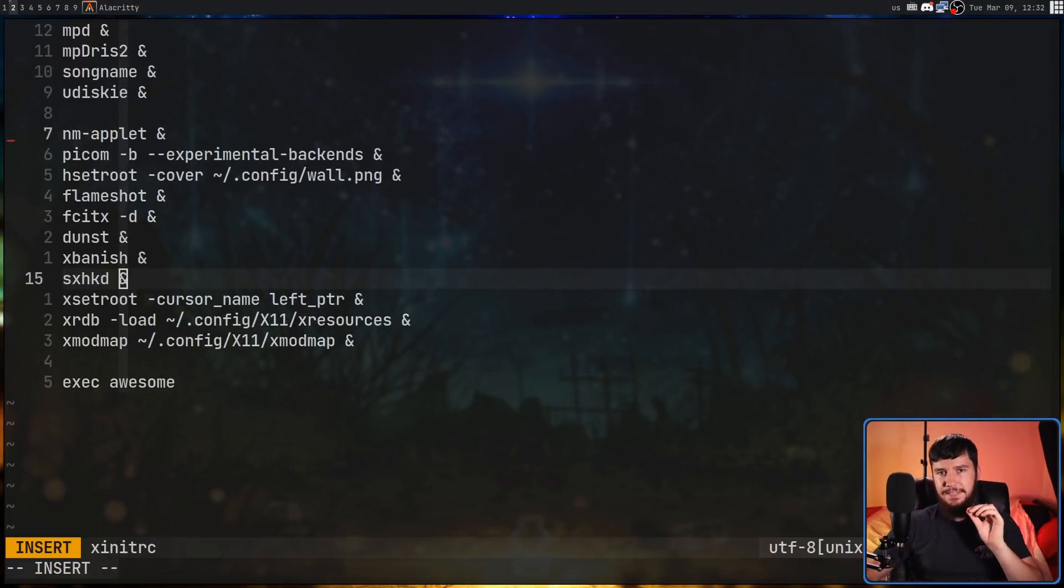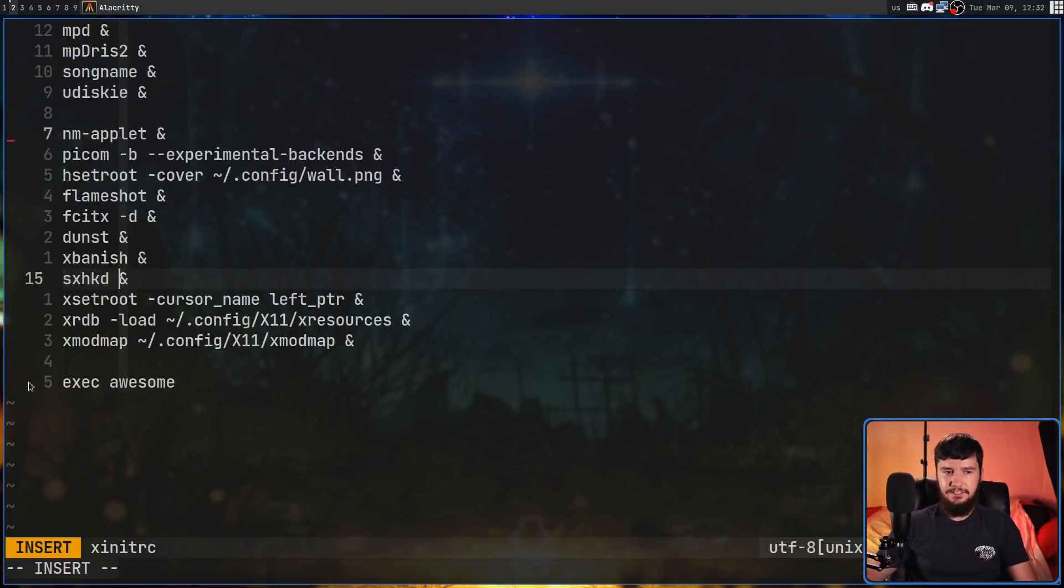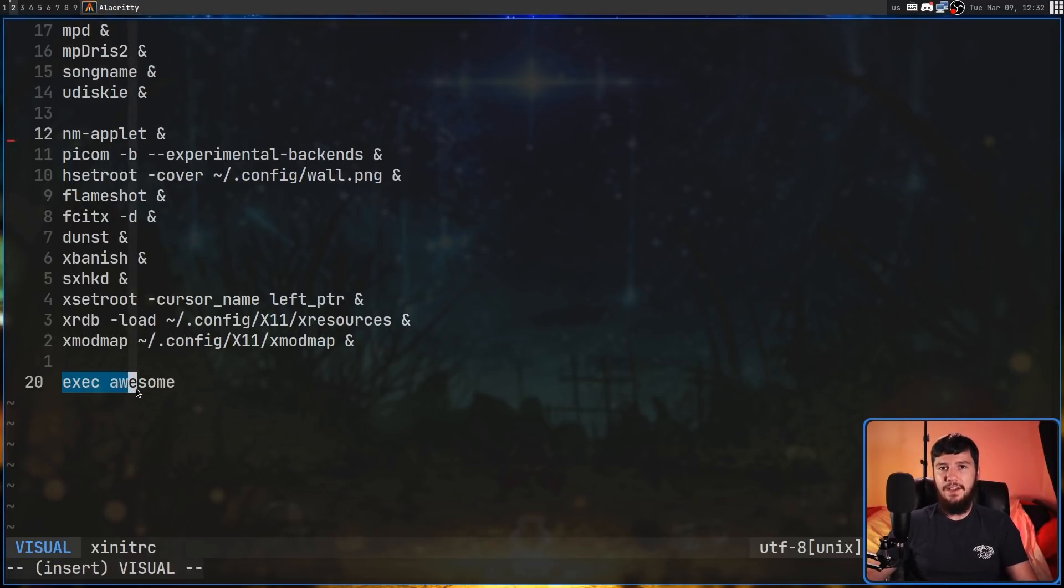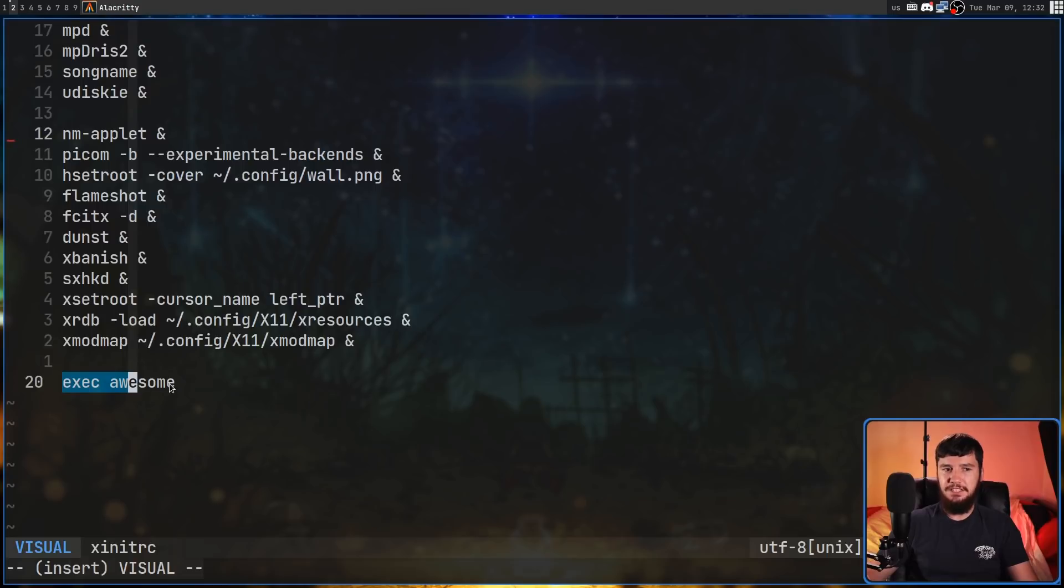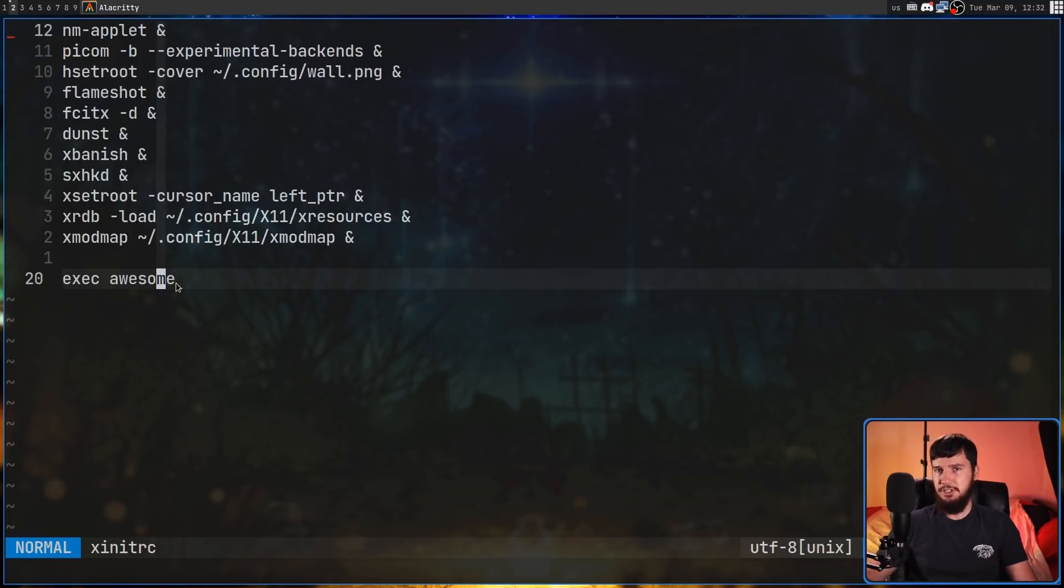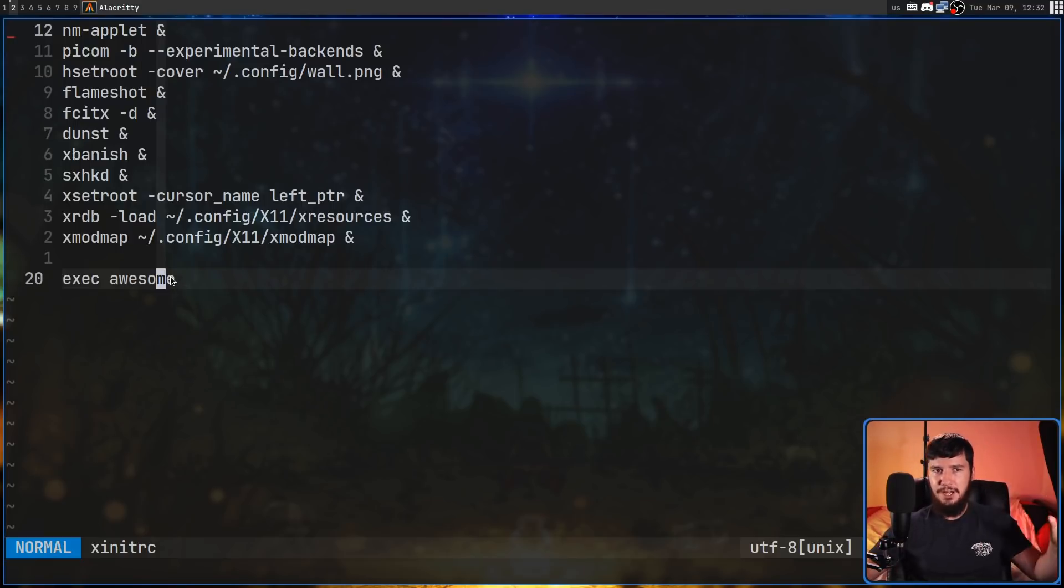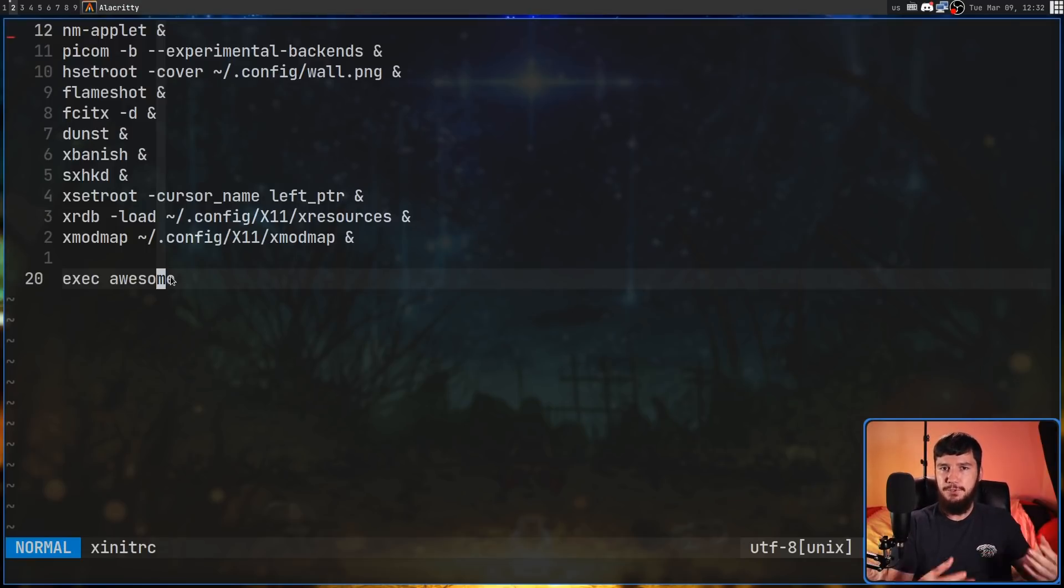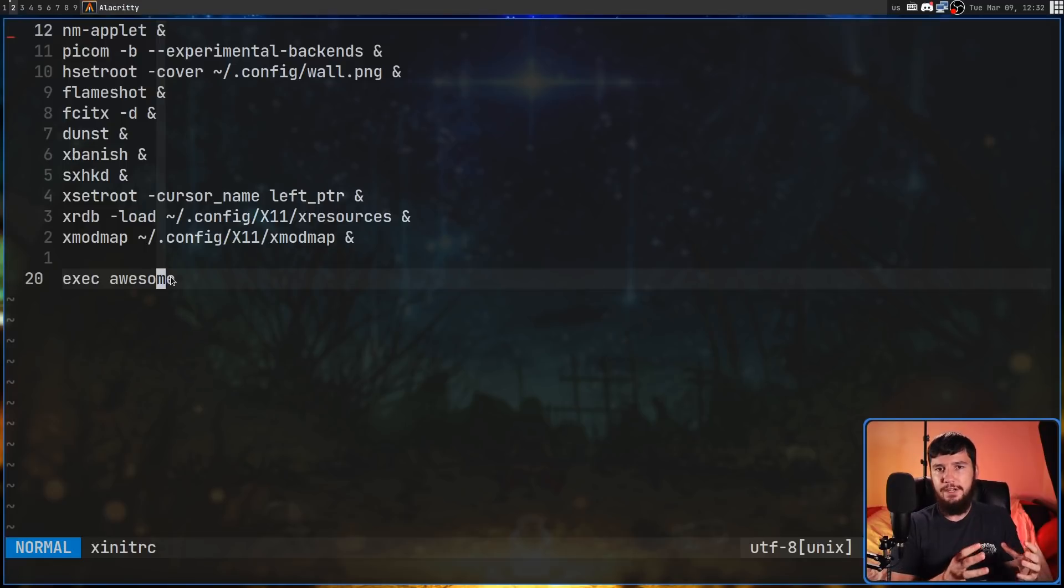And then the last line of my xinitrc is going to be an exec line, and that actually starts at my graphical environment. So in my case, that's going to be awesome, but if I was running something like bspwm, it would say bspwm here. If I was running i3, it would say i3. If I was running GNOME, I don't think you run GNOME directly. I think there's a separate application you have to call. I'd always recommend checking the documentation on how to actually start up your graphical environment, because it's not always just the name of the package.